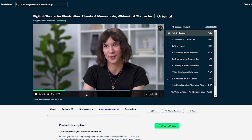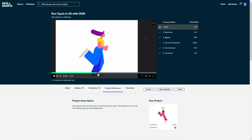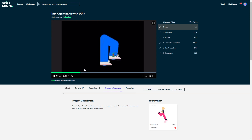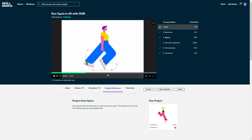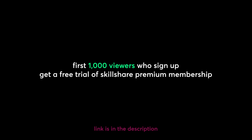The good thing about Skillshare is that you pay less than $10 a month with an annual subscription, and you don't just get one class — you get the whole library of classes on the platform, which is always expanding with more professional teachers. The first 1,000 viewers who sign up get a free trial of Skillshare Premium Membership, so claim yours before it's gone. Now let's go back to our video.